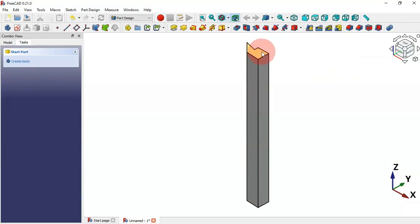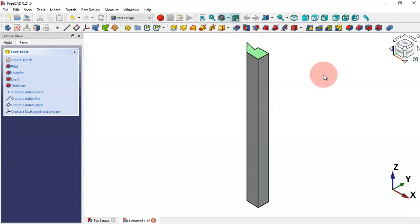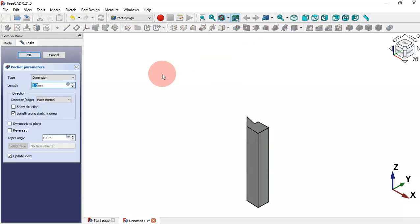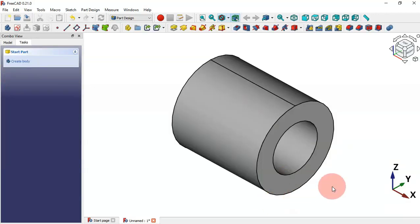Now let's create a pocket. Select the face on the model and hover over it to see that the shortcut is P. Select the face and press P to call the Pocket command. For example, let's remove 8 millimeters of material and press Enter. This is what we can do with keyboard shortcuts.